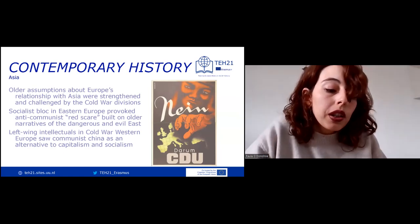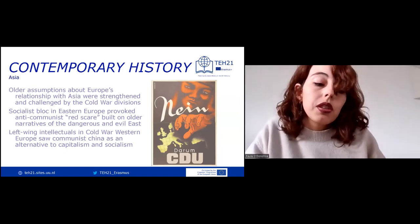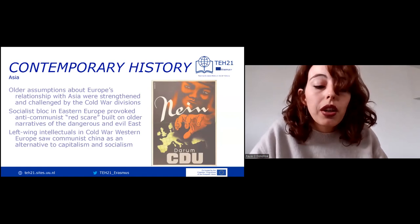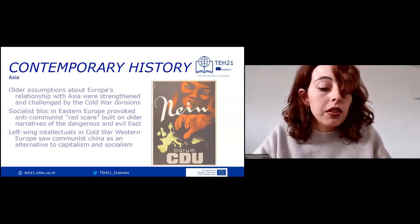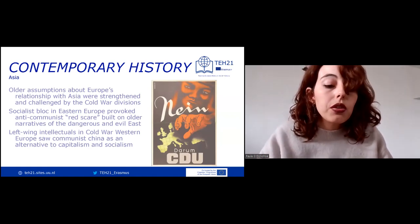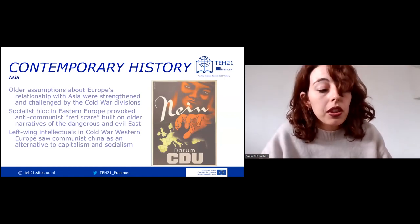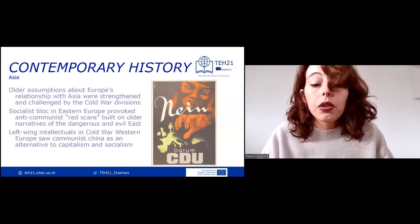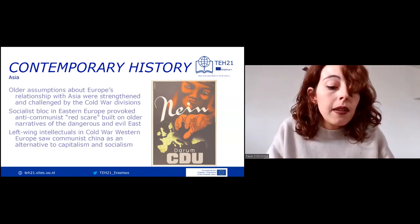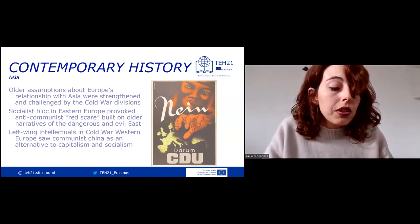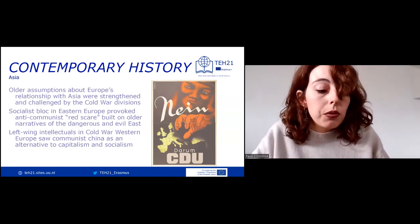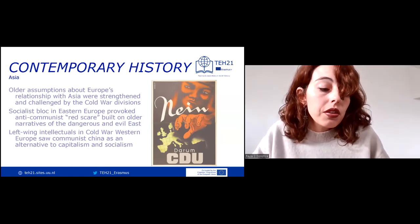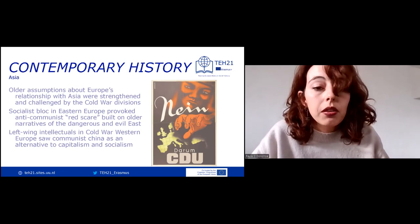After the Second World War, all prior assumptions about Europe's relationship with Asia were threatened and challenged by Cold War divisions. With a socialist bloc emerging in Eastern Europe, the idea of Europe as a liberal realm seemed to fade. As a result, an anti-communist scare was built on all the narratives of the dangerous and evil East.